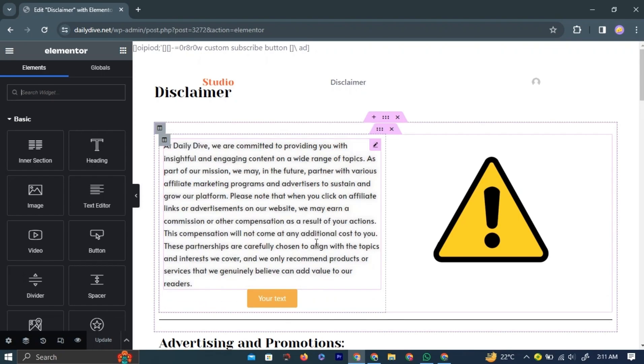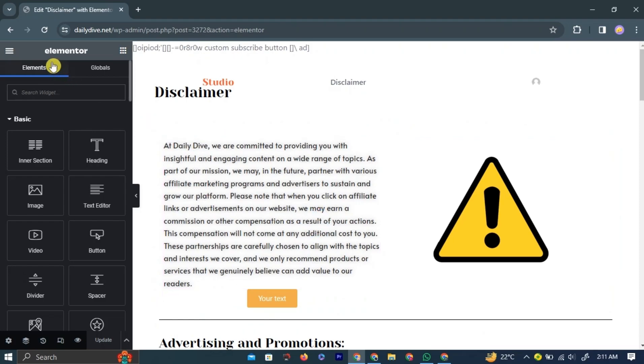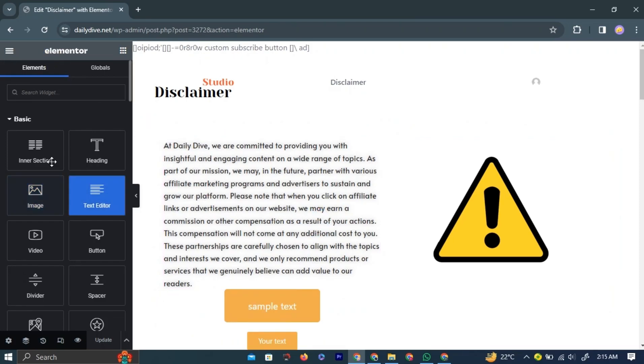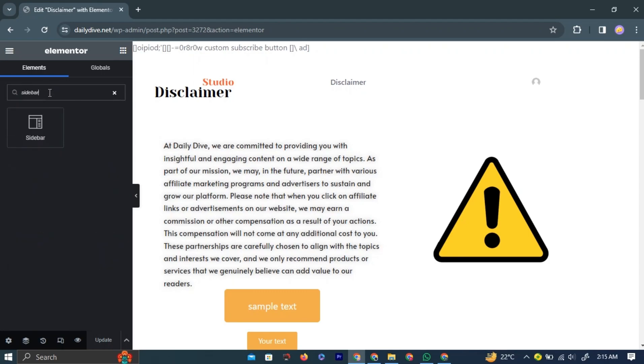Once Elementor has loaded, you will see the Elementor page editor layout. In the left navigation bar, you have a set of widgets. In the search bar, type Sidebar. A widget labeled Sidebar will appear.